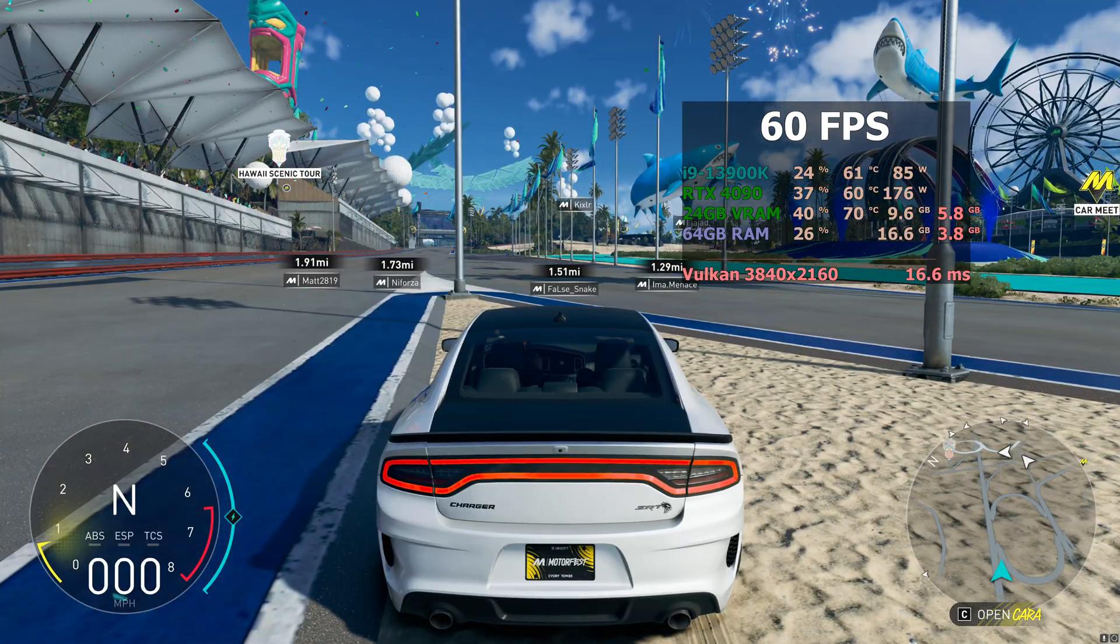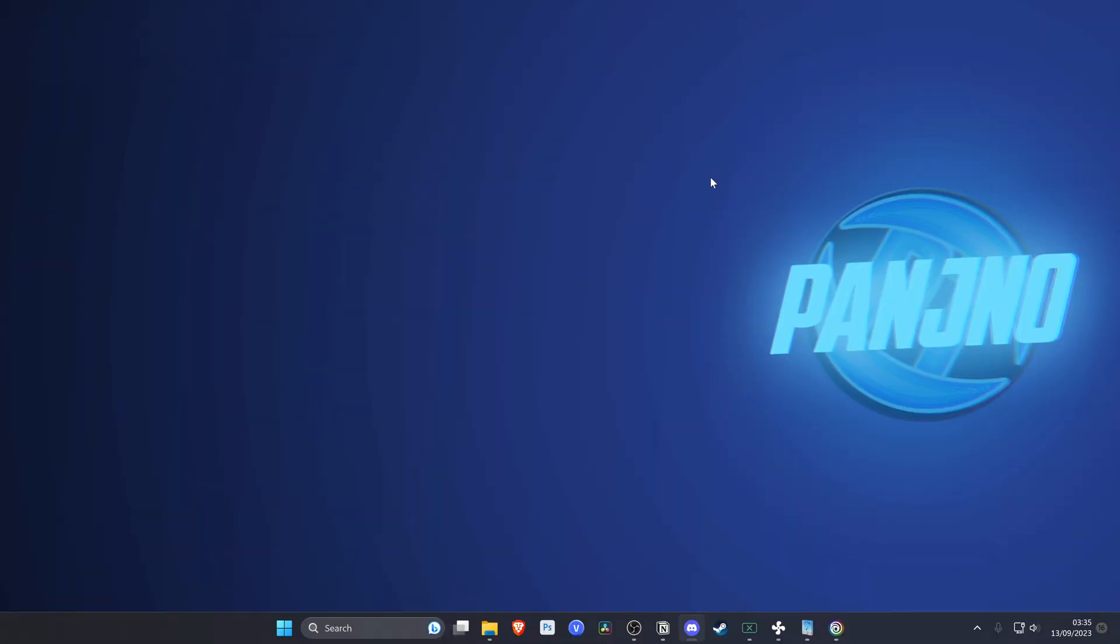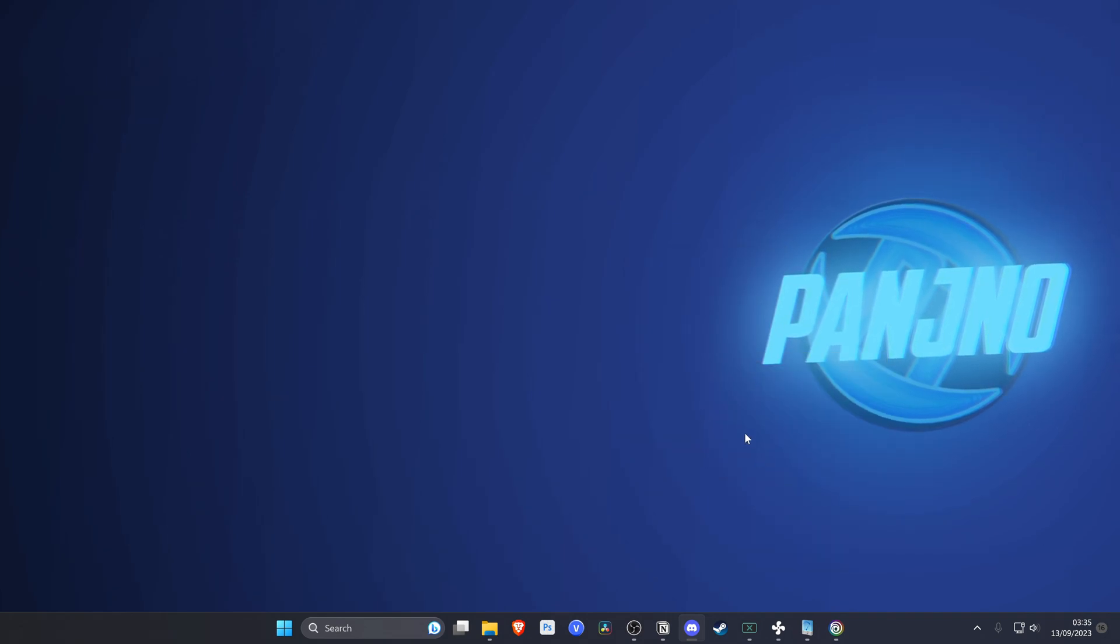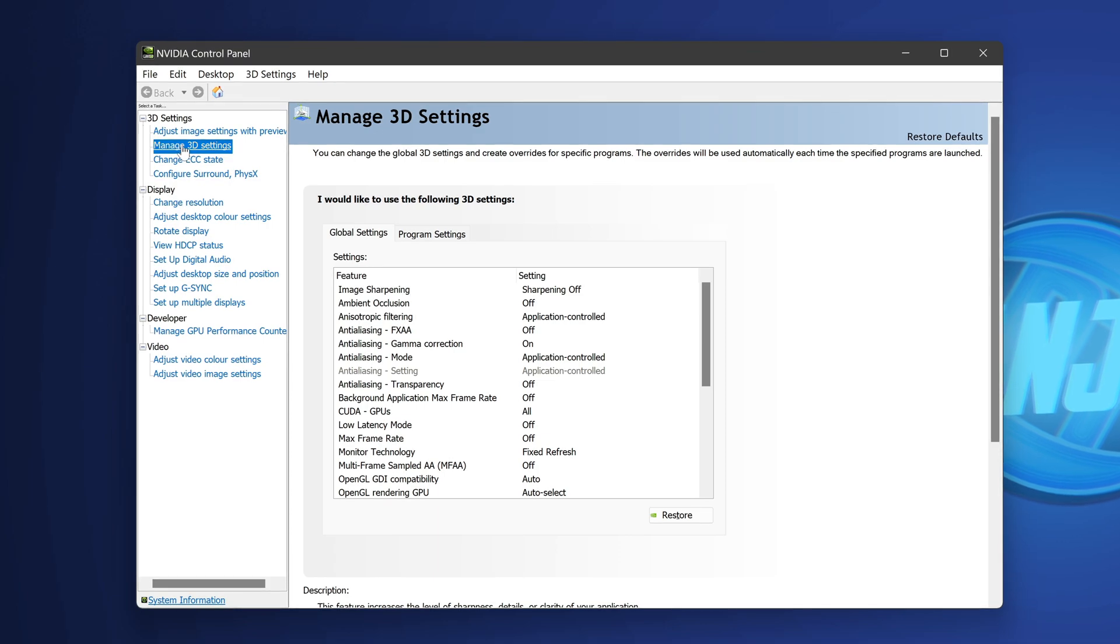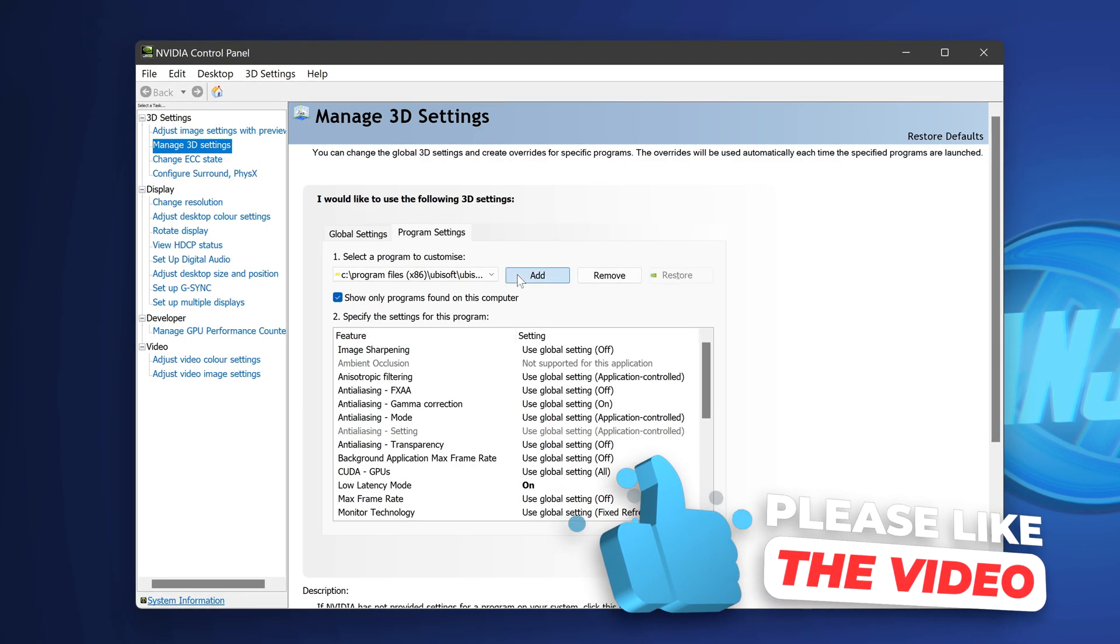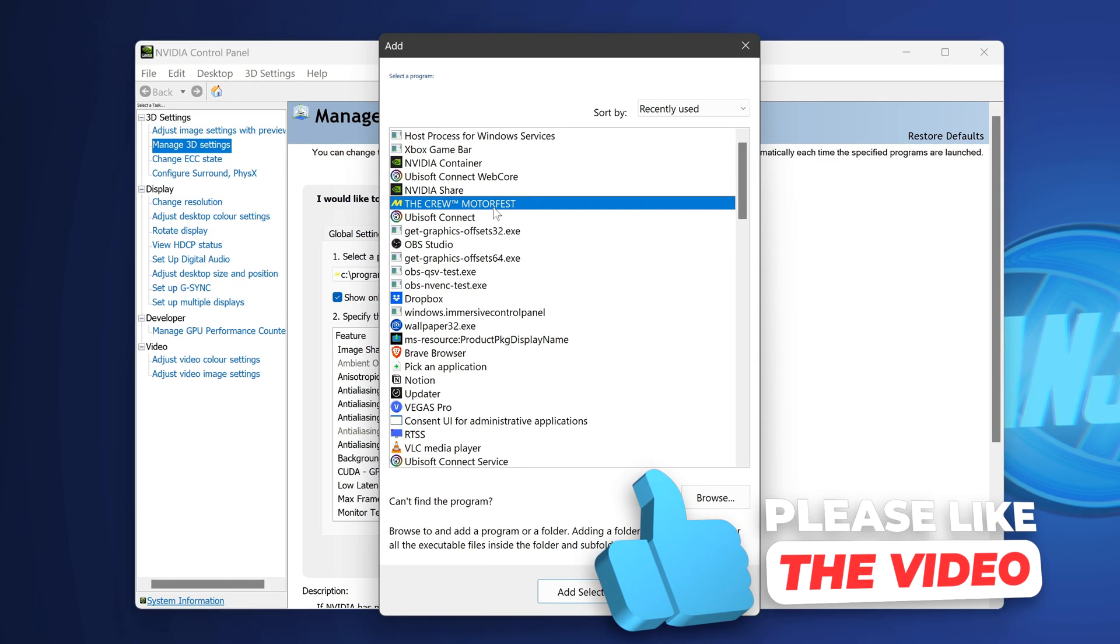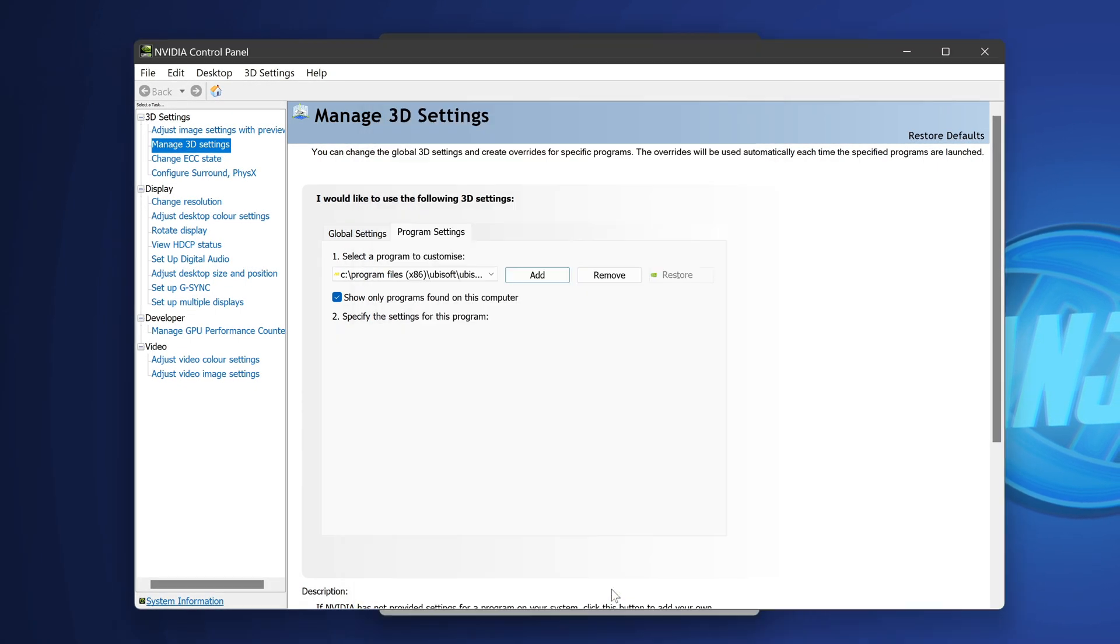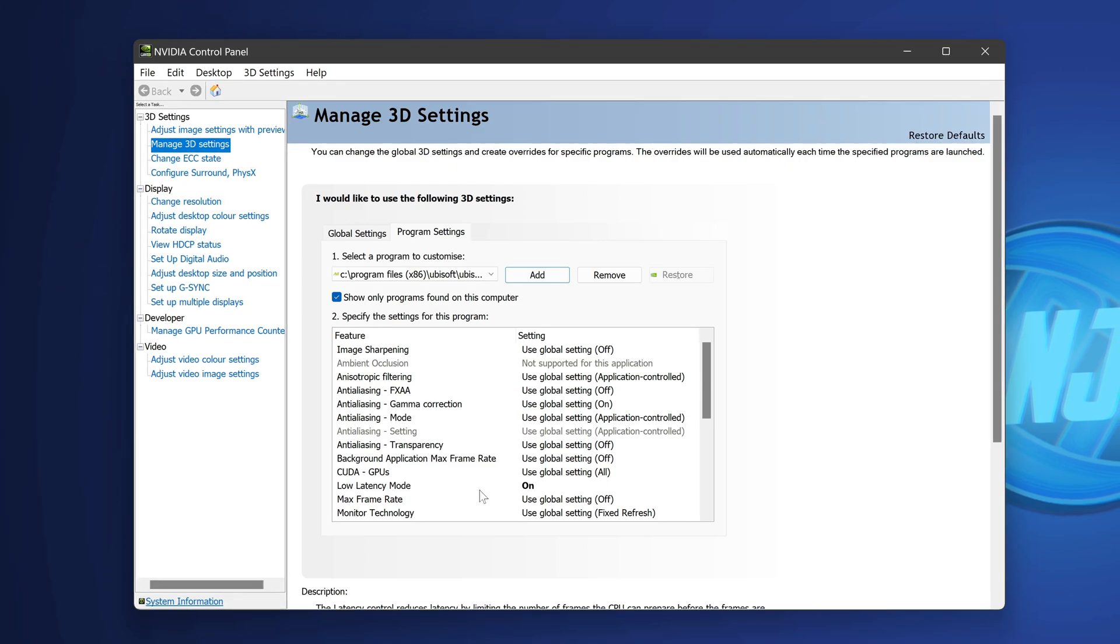So once you're happy with the overall FPS and visuals of your game, for those of you on NVIDIA GPUs, right click on the desktop, head to show more options, then select the NVIDIA control panel. Head over to manage 3D settings on the left hand side, then go to program settings, then go to add. With inside of it, you'll need to find the crew motorfest application, select this, then select add selected program.